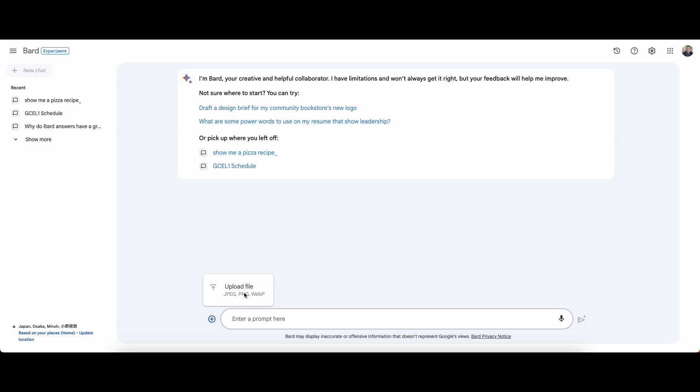While you cannot use PDF documents with Bard yet, you can convert a PDF to an image file and then upload that and have a conversation with Bard about the text in the image file.